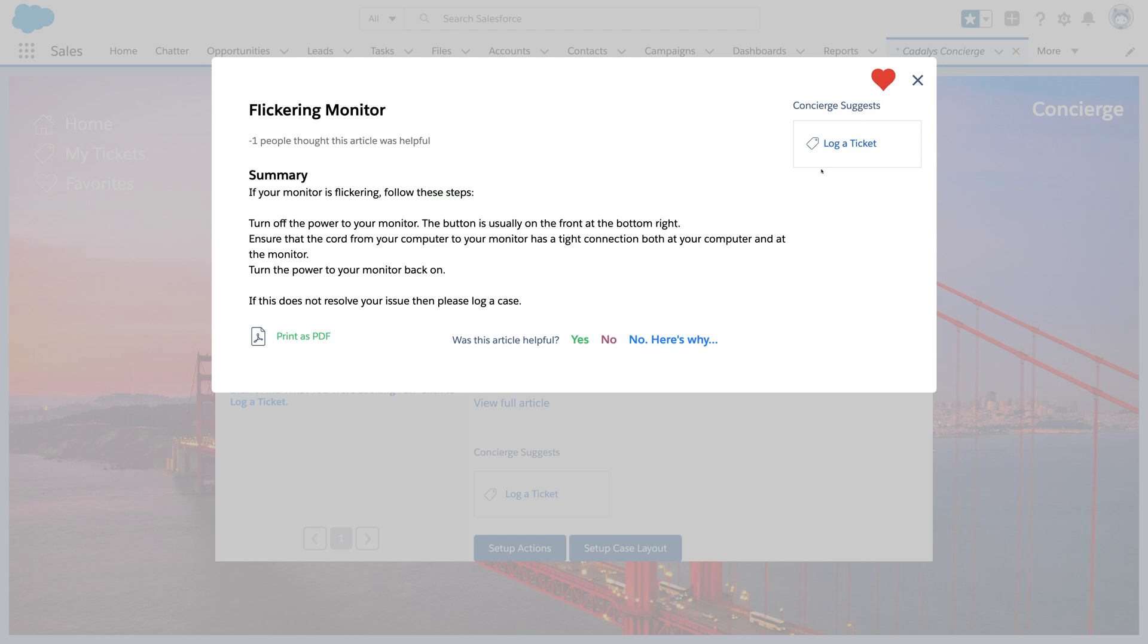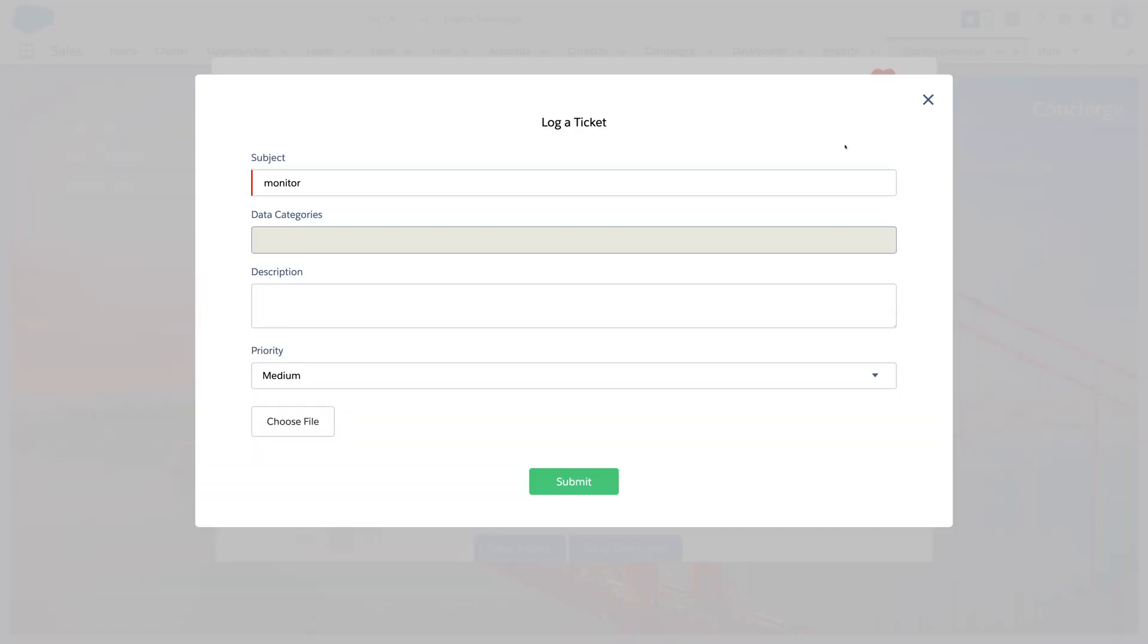And if needed, you can open a case for an agent to assist you, including attached files.